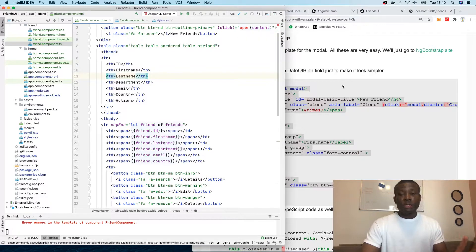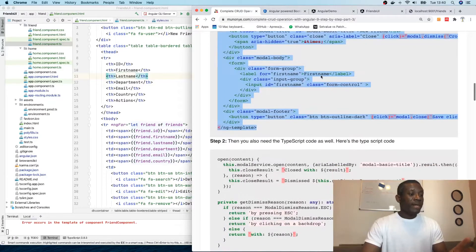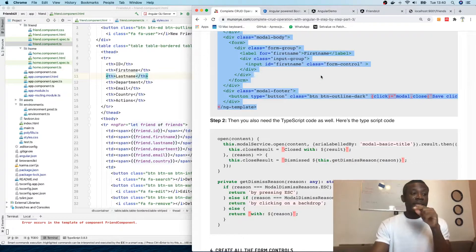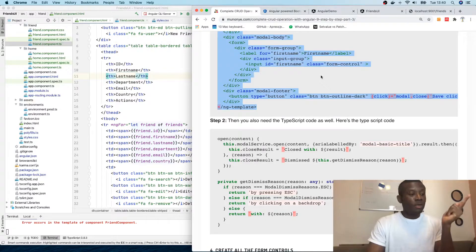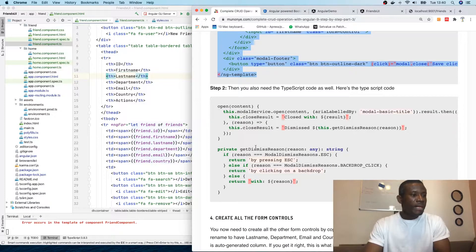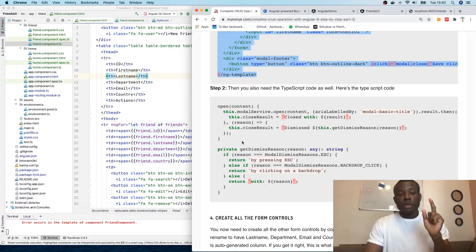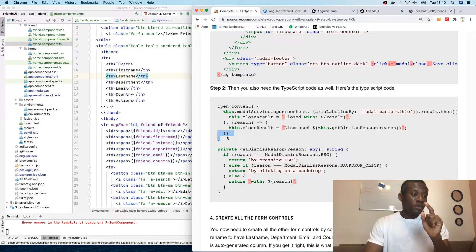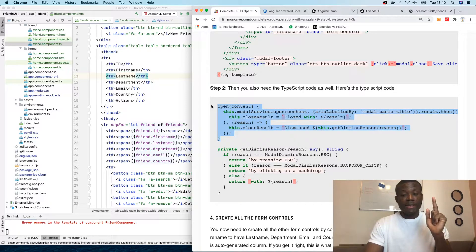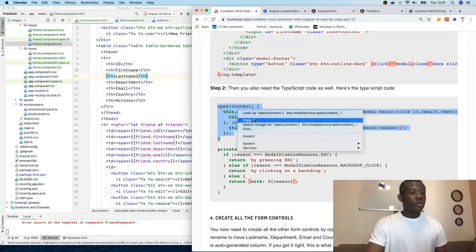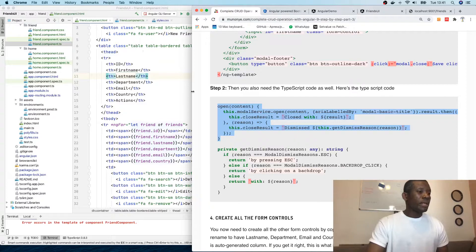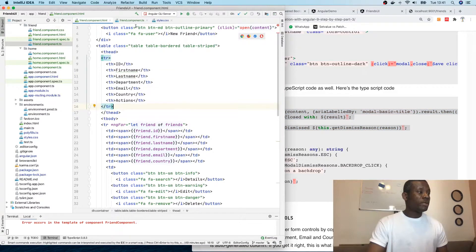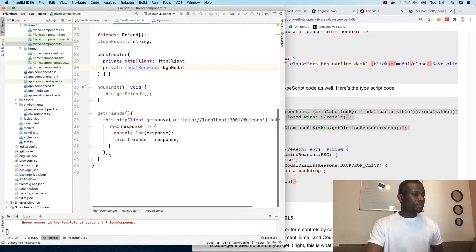You also need the TypeScript code that's going to execute when a user clicks on the open button. There are two different codes. I'm going to copy this open function that actually opens the modal. Let me go back to friends and paste this open content.